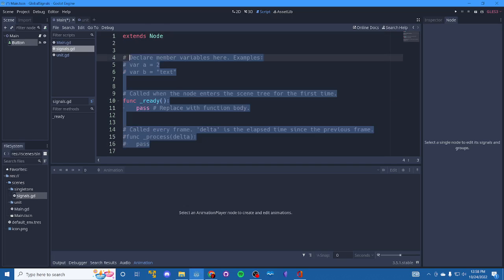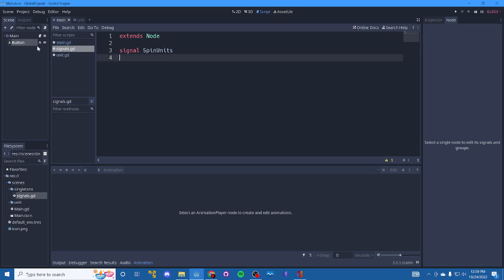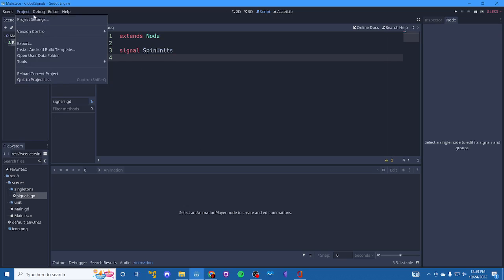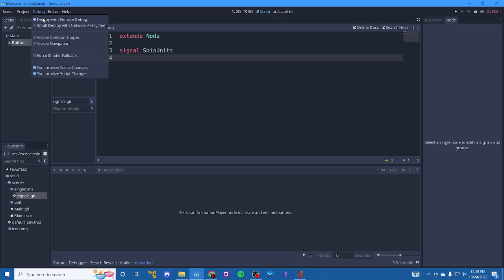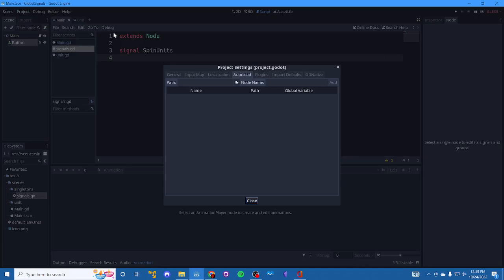We can let me open it, make sure it's open, clean all this out. We're going to add our signal and spin units can be the name of the signal. Whatever you want, and then we go up to project, project settings, and then autoload.